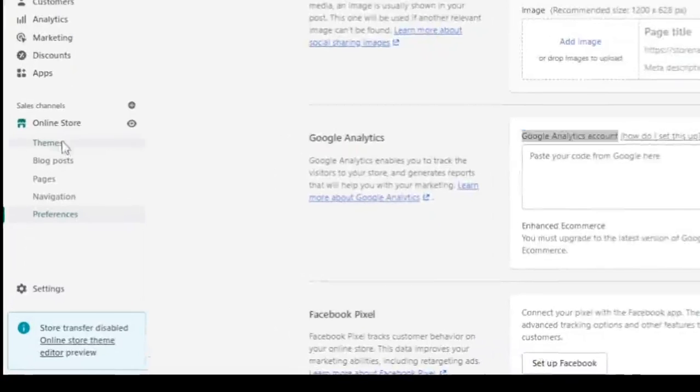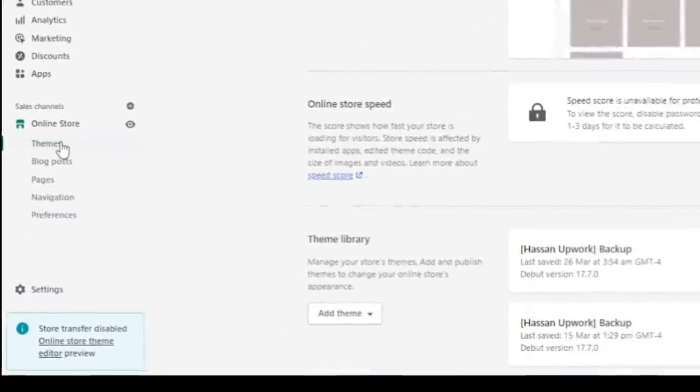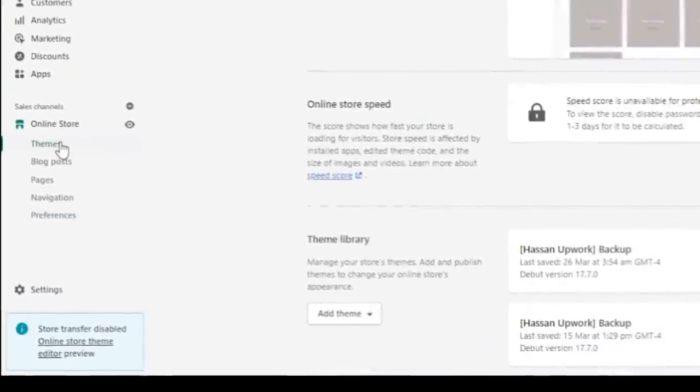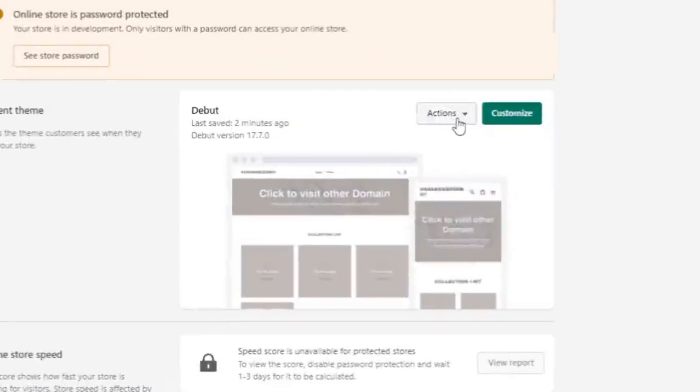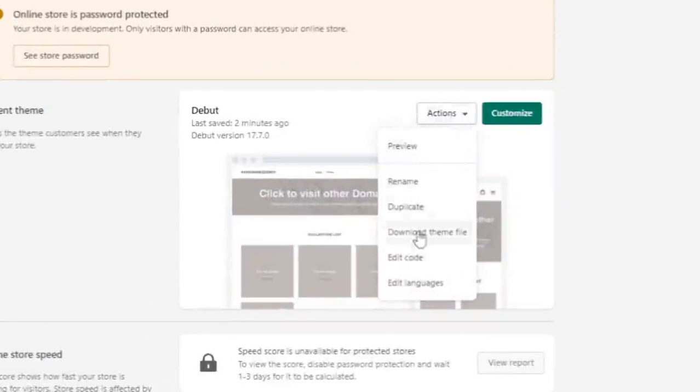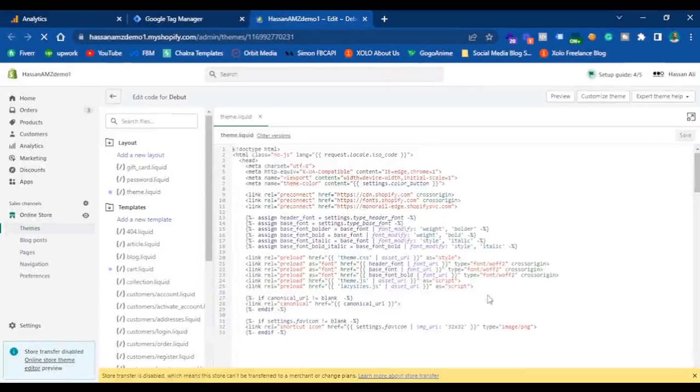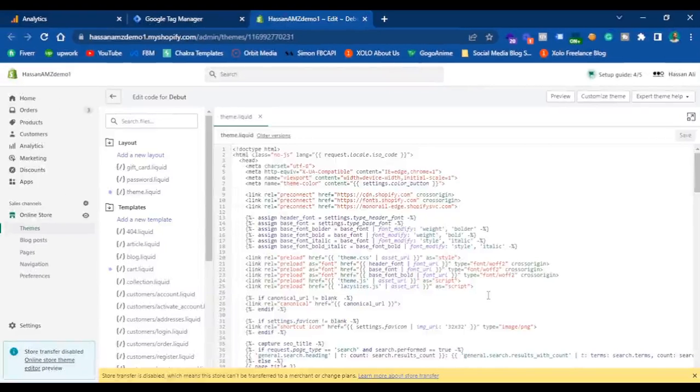So you have to go to the theme and edit, add the code inside the theme files of your Shopify store. Once you hit the theme, go to actions and hit edit code. Now these are all the backend files of your Shopify store.